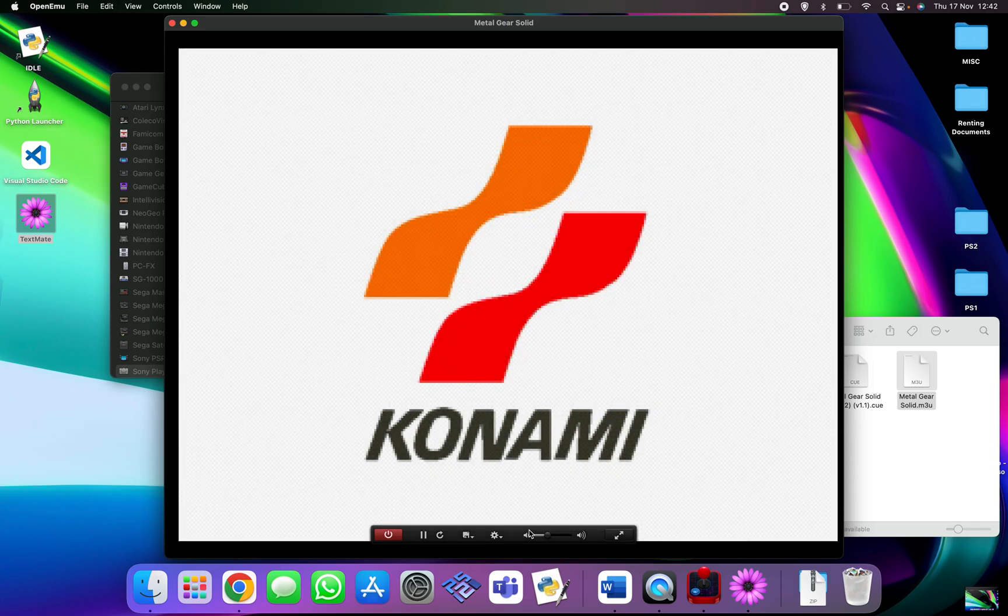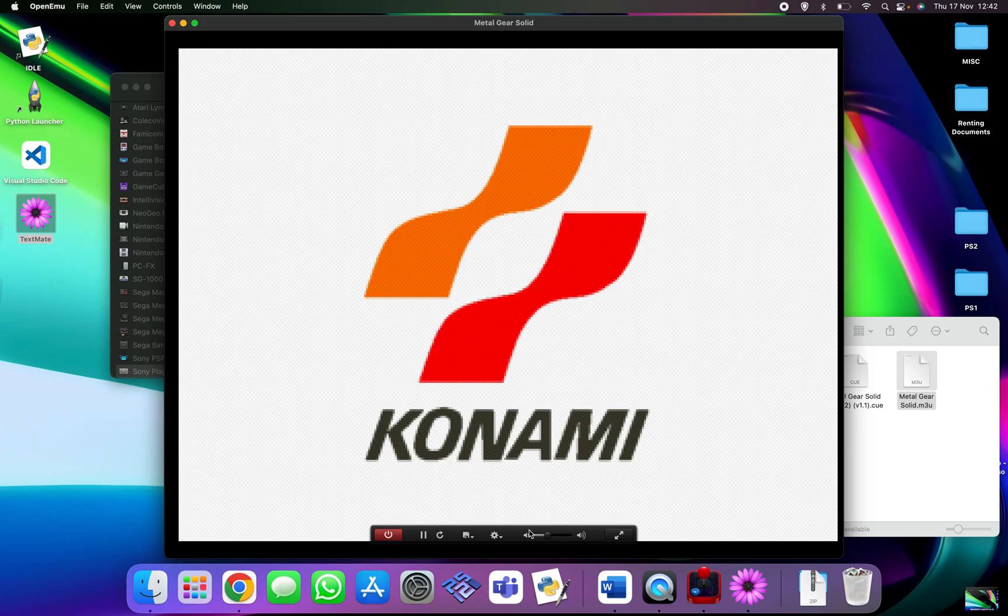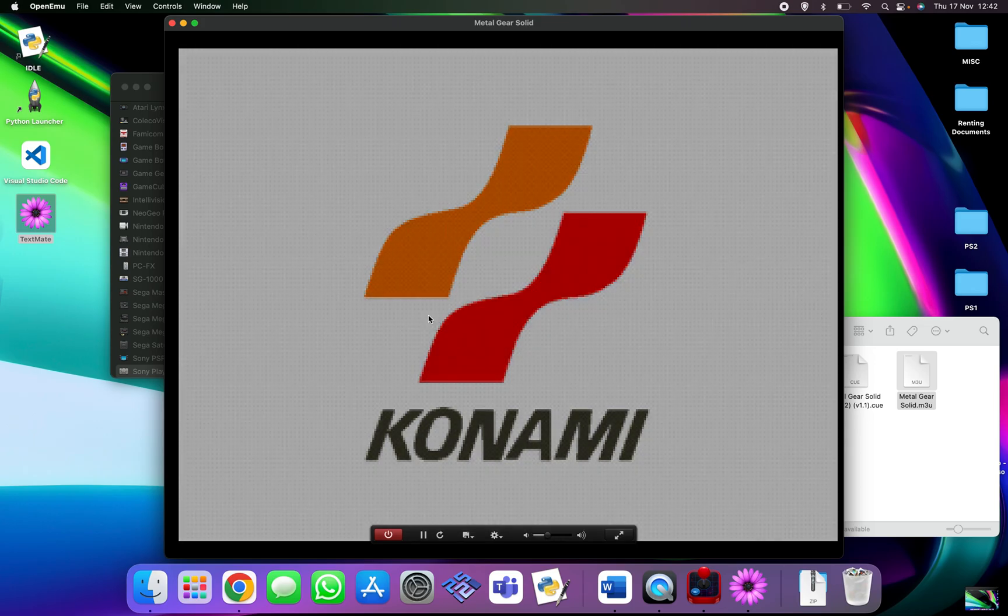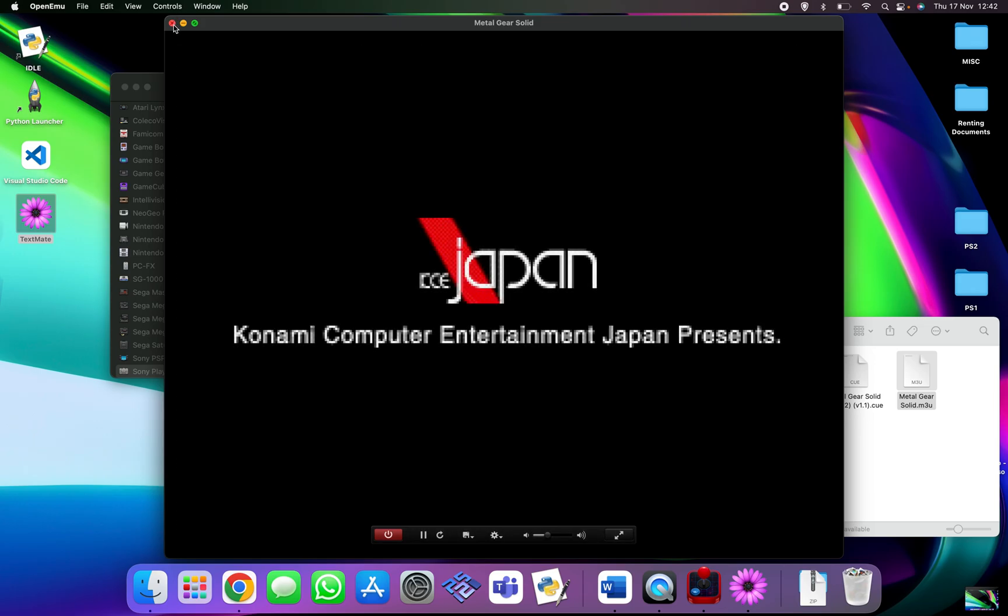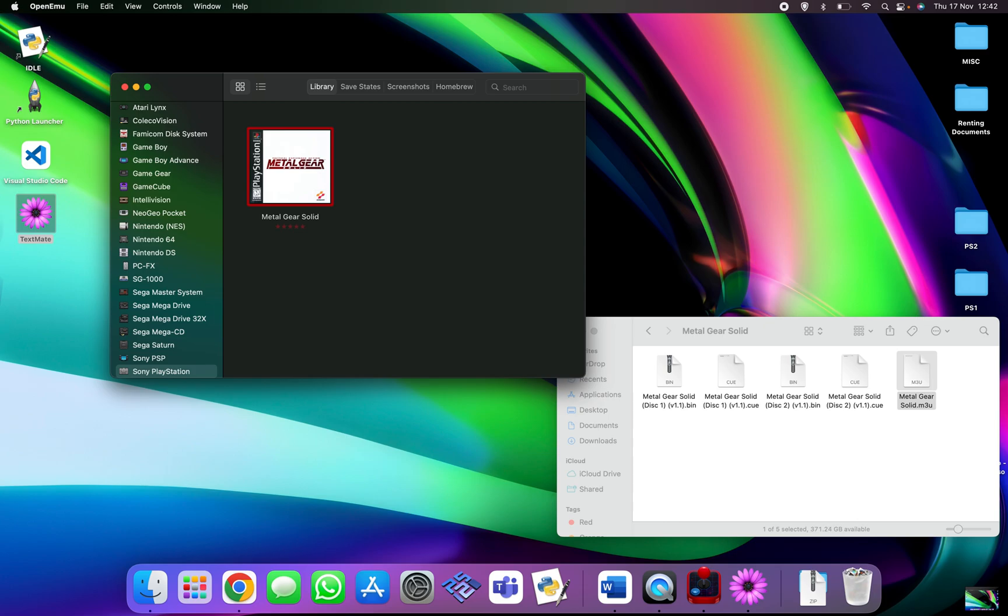And there we go, that is how you are able to run multi-disc games on OpenEmu by using TextMate. Just need, all you need to do again just to recap is just to compress all the discs down into one single file and OpenEmu will just read it as one single disc so you don't have to bother about it.